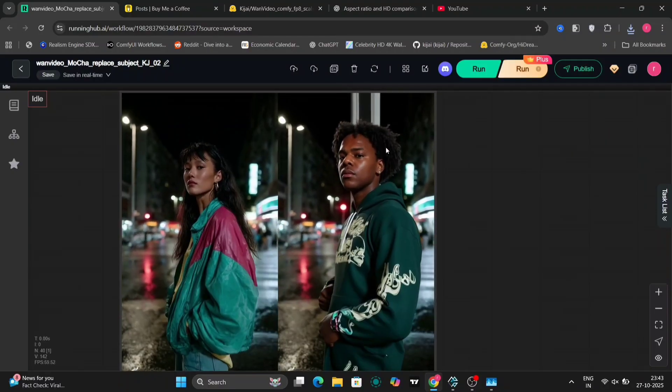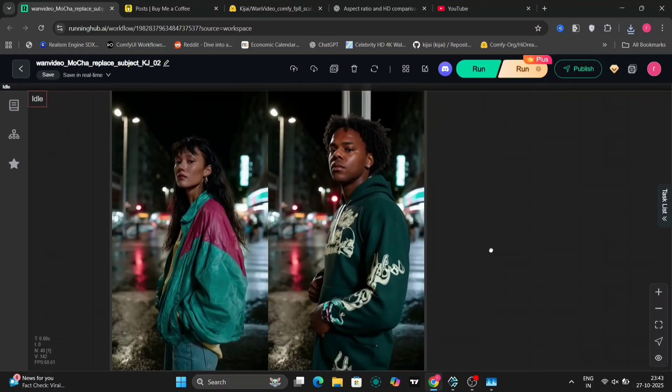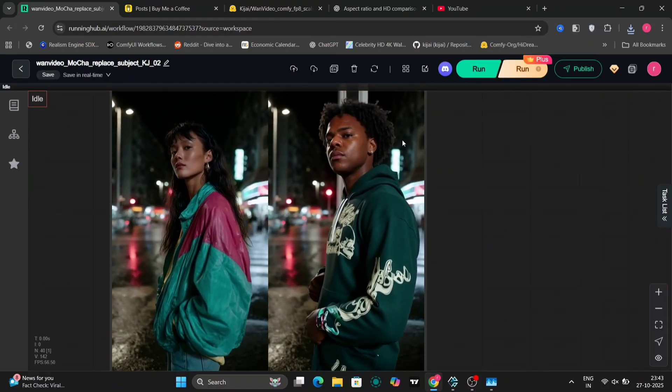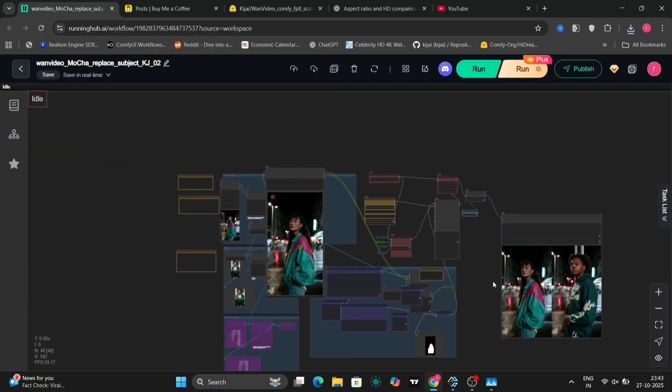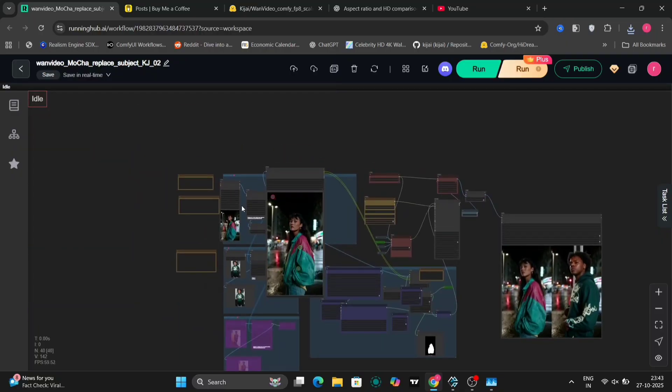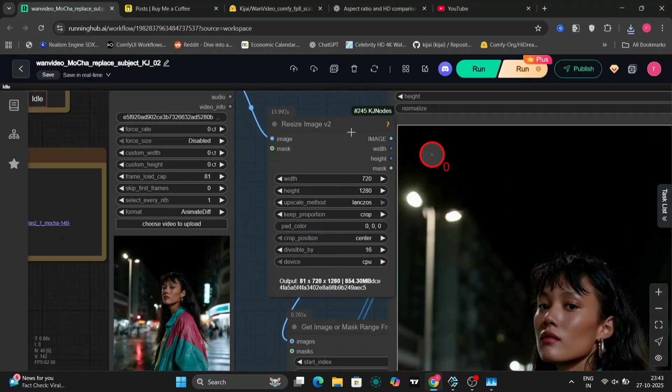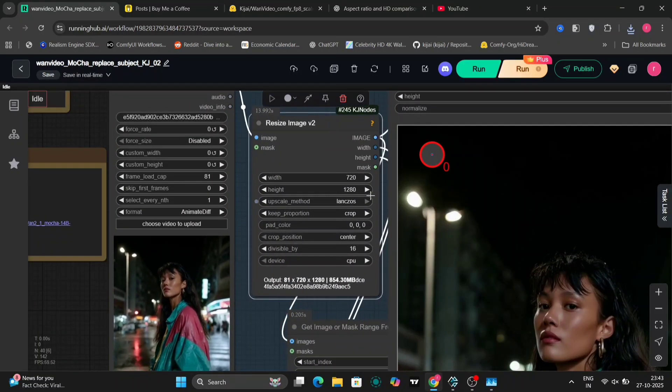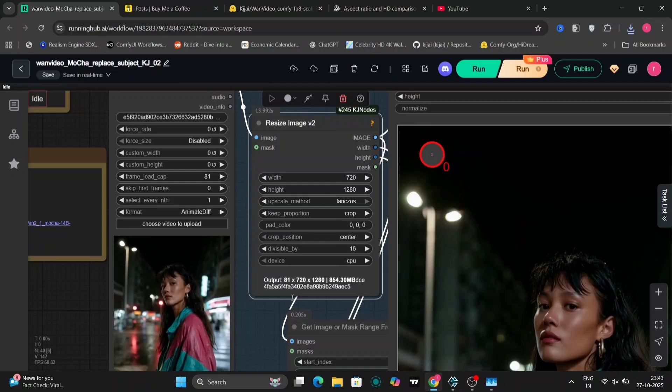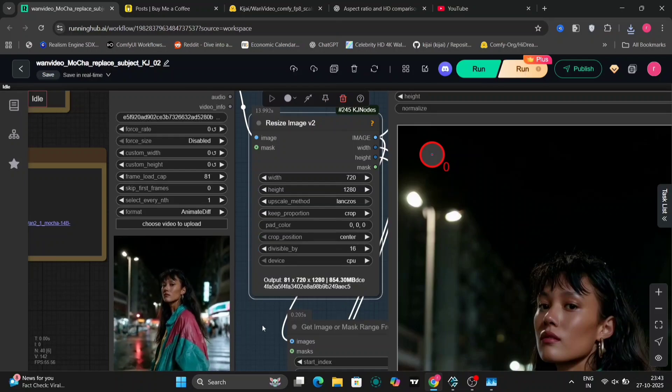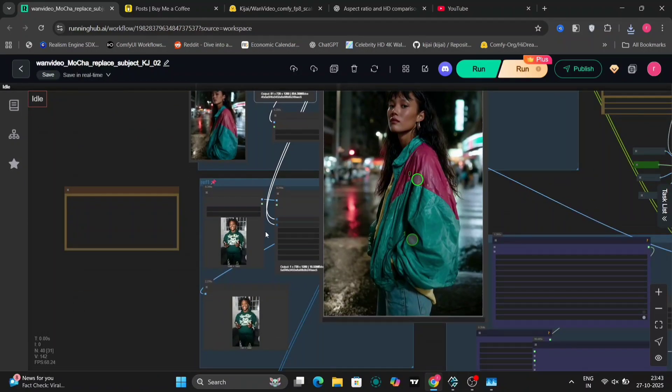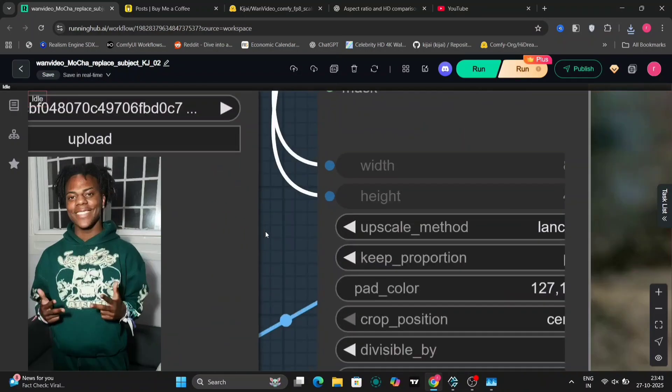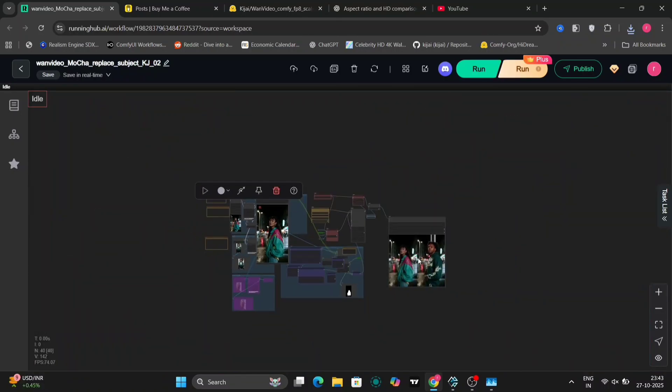Because, as you saw, this is the preview model and not the full-fledged model. And I've also increased it to 720p. So this one came out to be pretty decent.